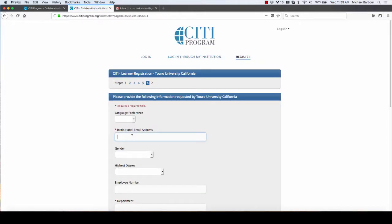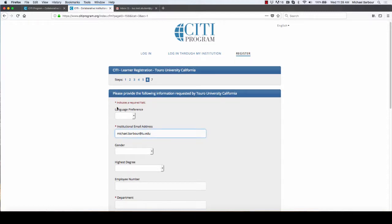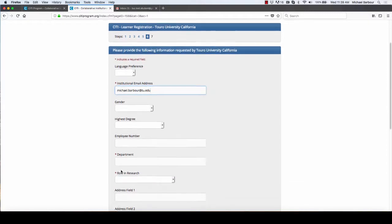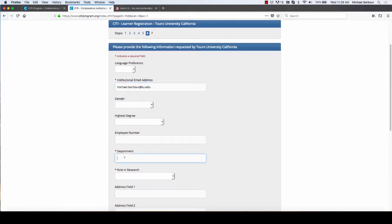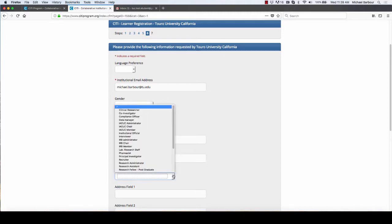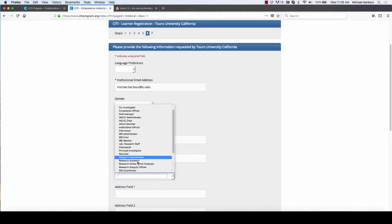Continuing on to step 6, my institutional email. So I will put my own in here. It probably won't let me go any further without it. In your case and in my case, we are in the Graduate School of Education.